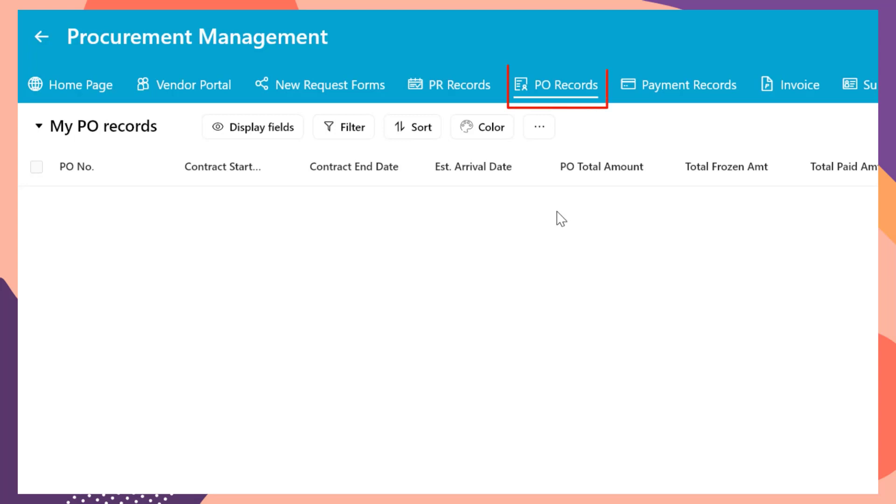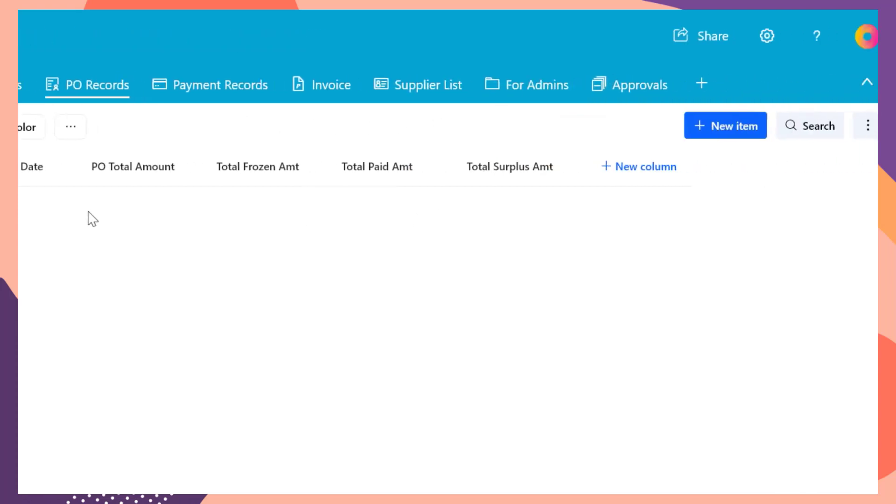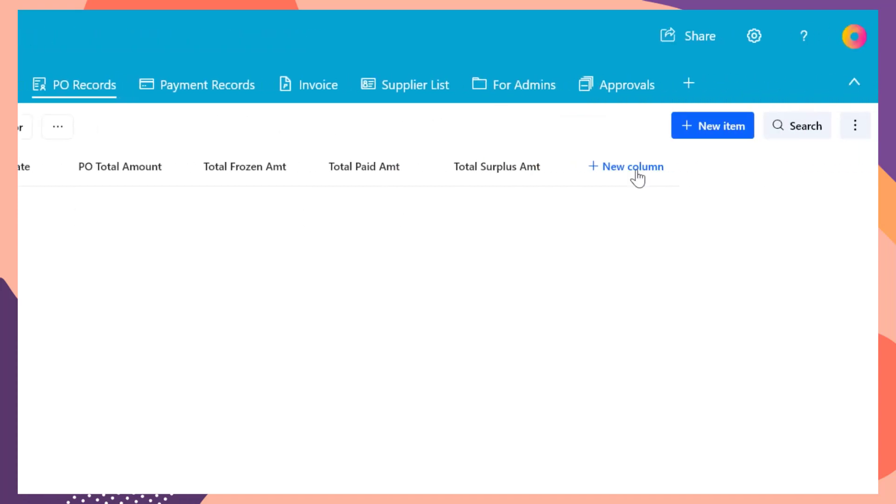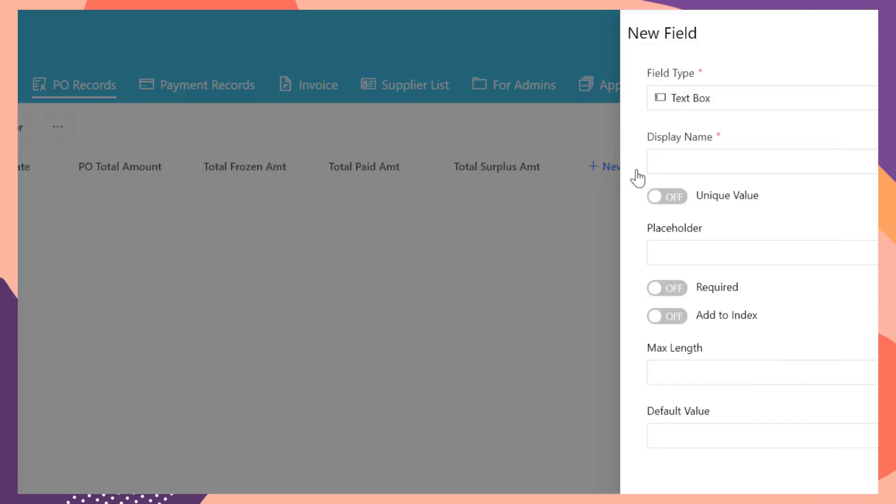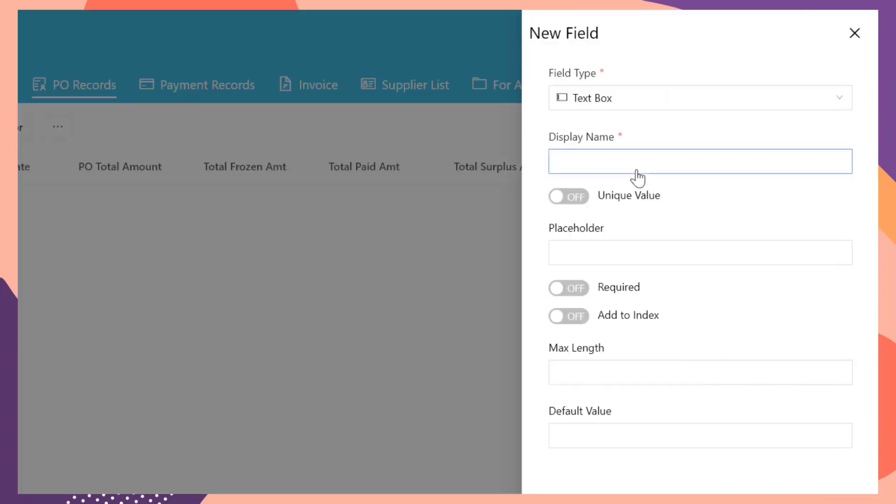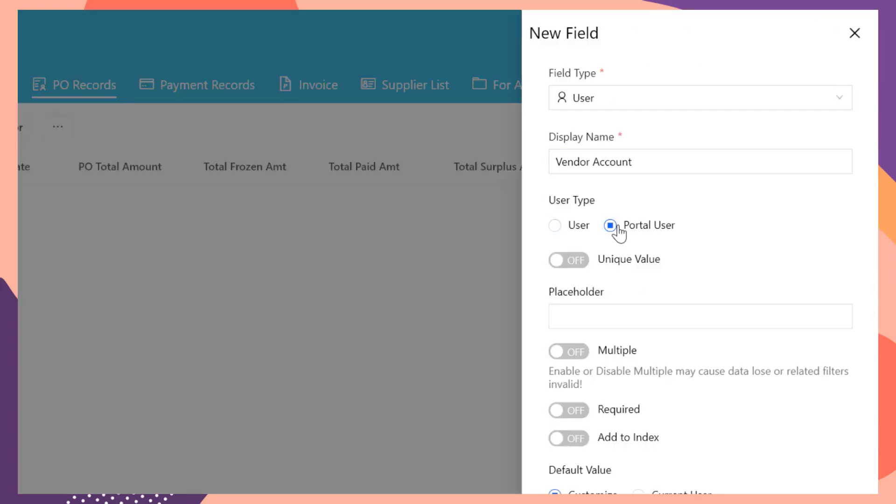From the pull records list, create a new view called my pull records. Also add a new user field called vendor account and set the user type as portal user.